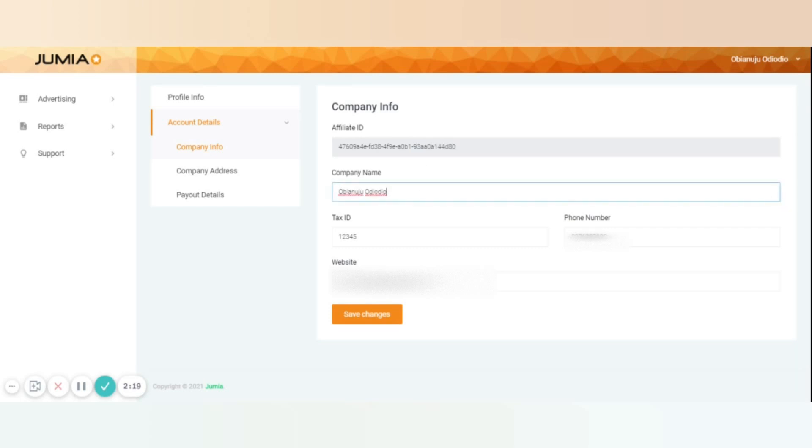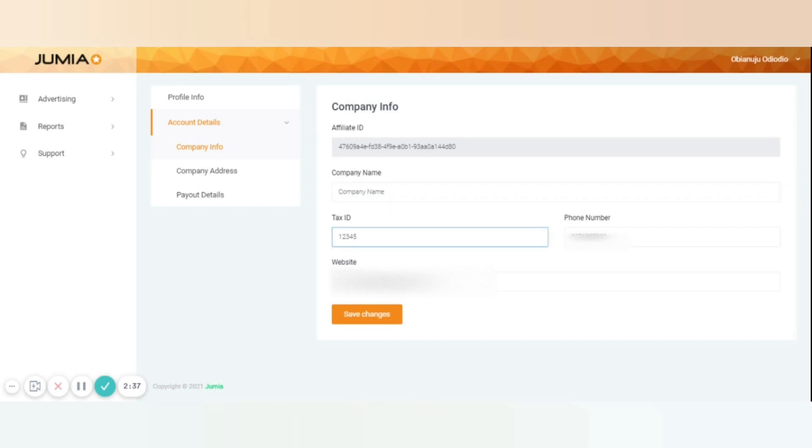By default, the company name is your first name and last name that is inserted already in the profile info section. You can keep it as it is in case you're an individual, but in case you're a company please update it to the correct company name. The tax ID is a mandatory field, so please make sure this is accurate. And in case you're an individual or you do not have a tax ID, please insert your national ID number but do not leave it empty.